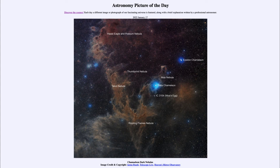The dust does not block out the light but actually reflects the light from the star — and that's what we call a reflection nebula, around Beta Chameleon.